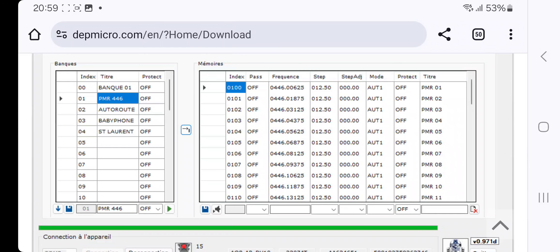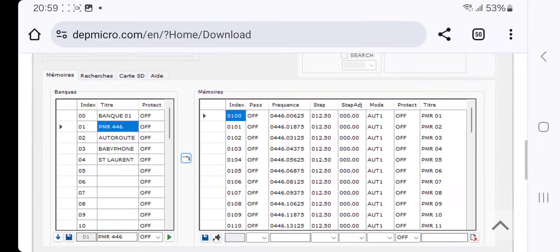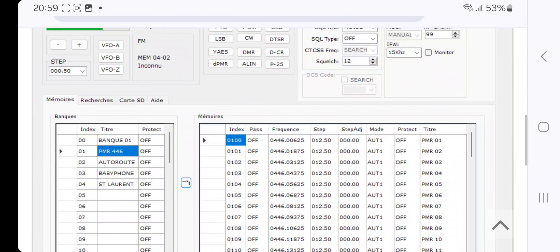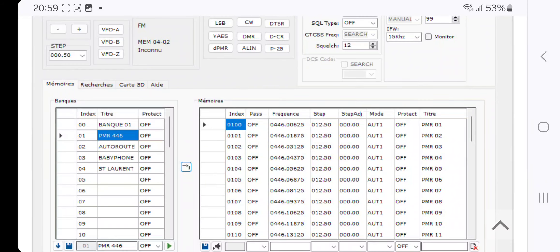I'll put the link to the download of the software in the description, and tomorrow I'll be doing a couple of videos on each of the AOR DV10. Bye for now.